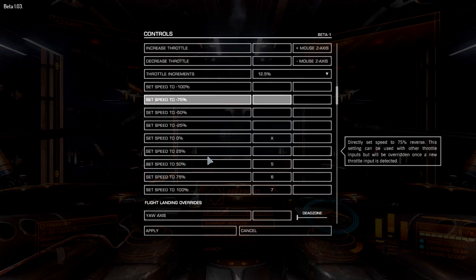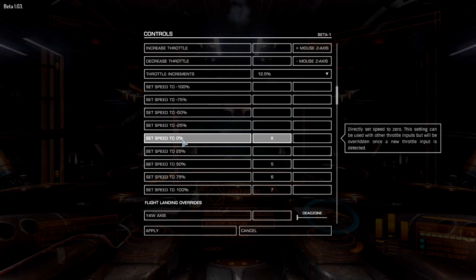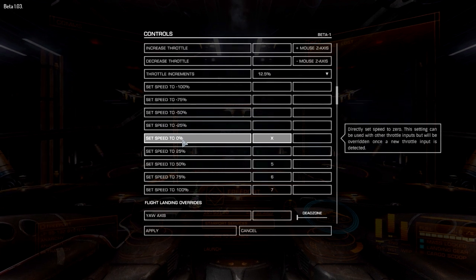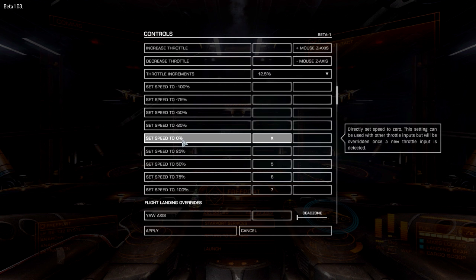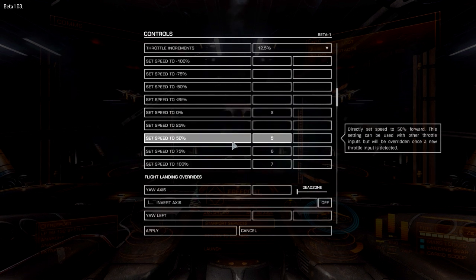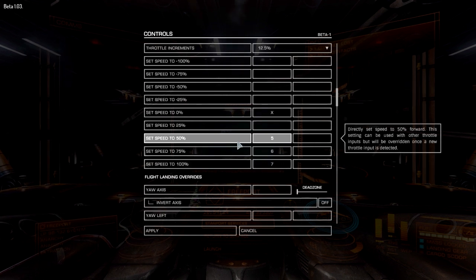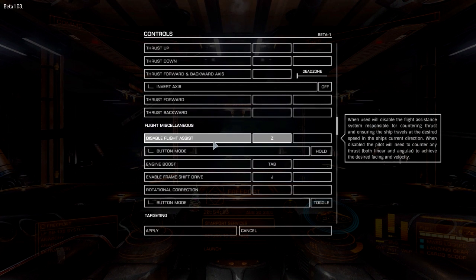I've set speed to zero on the X key because it's right under my left hand and I can instantly set speed to zero rather than scrolling all the way down — one downside to the scroll wheel is you might accidentally go into reverse. I've also got 5, 6, and 7 set to 50%, 75%, and 100% speed, but honestly I don't use those at all — it's all mouse wheel and X.